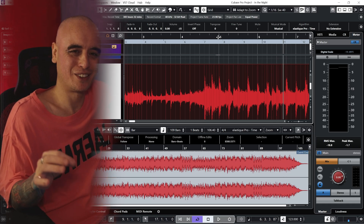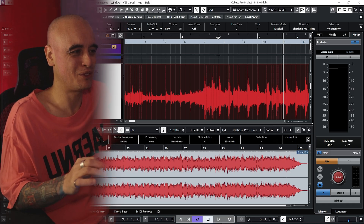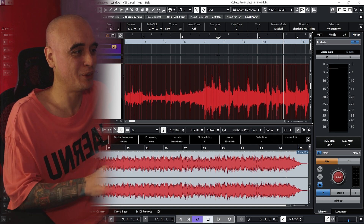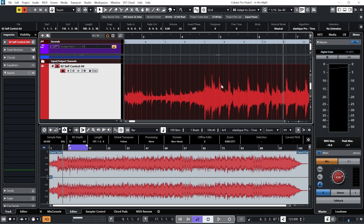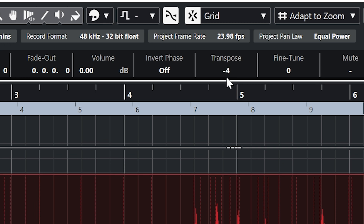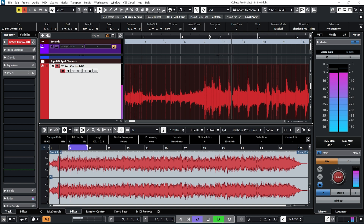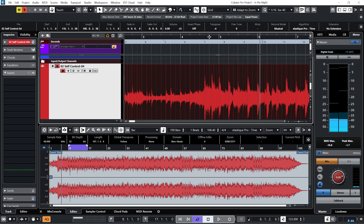To try and reduce my chances of getting flagged for copyright infringement on this video, I'm actually going to transpose this track to the key of my track right now. The original track is in F sharp minor, my track is in D minor, which means I'm going to have to transpose it by four semitones. So with the audio clip selected, we go up here to Transpose and pull it down by four semitones — and that should be in the same key as our track.